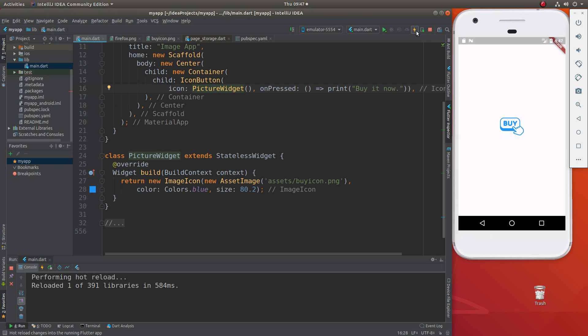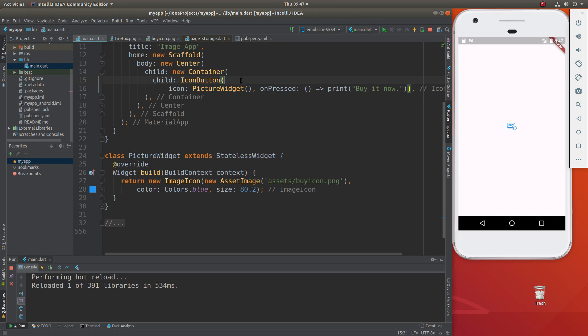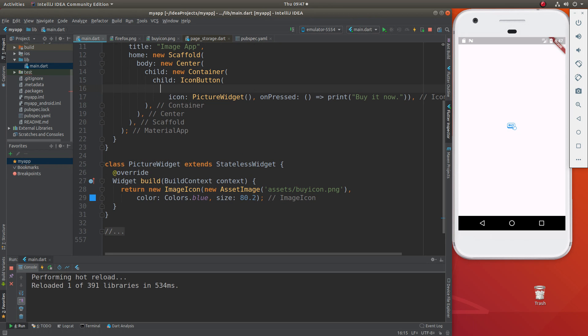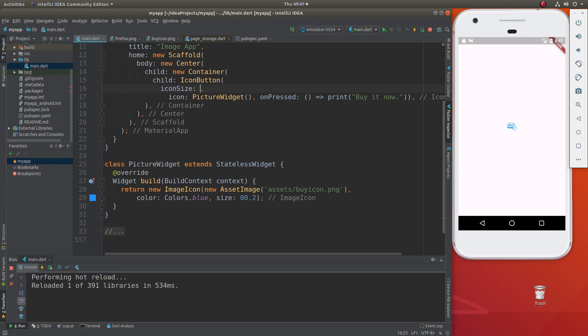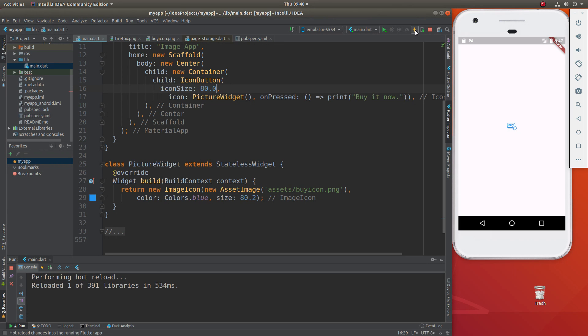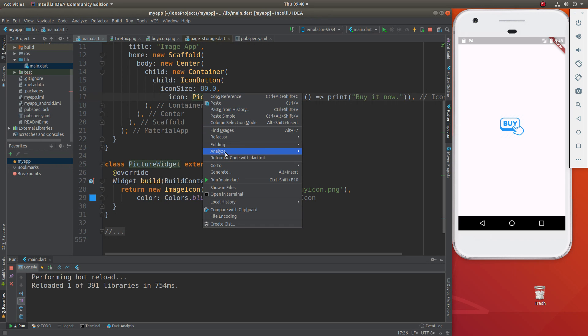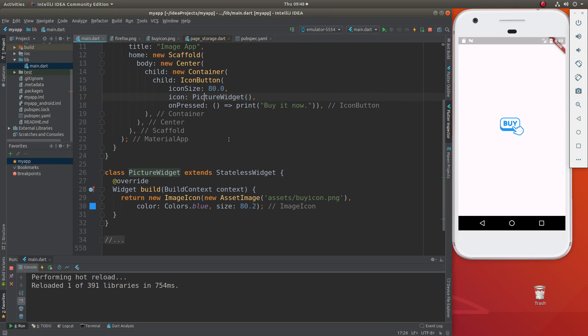So we'll do that. The parent widget is going to be the icon button, picture widget, it's going to be super small, let's make it a little bit bigger. Let's do the icon size. Let's make it 80.0. We'll make it a little bit bigger right there. Reformat it.